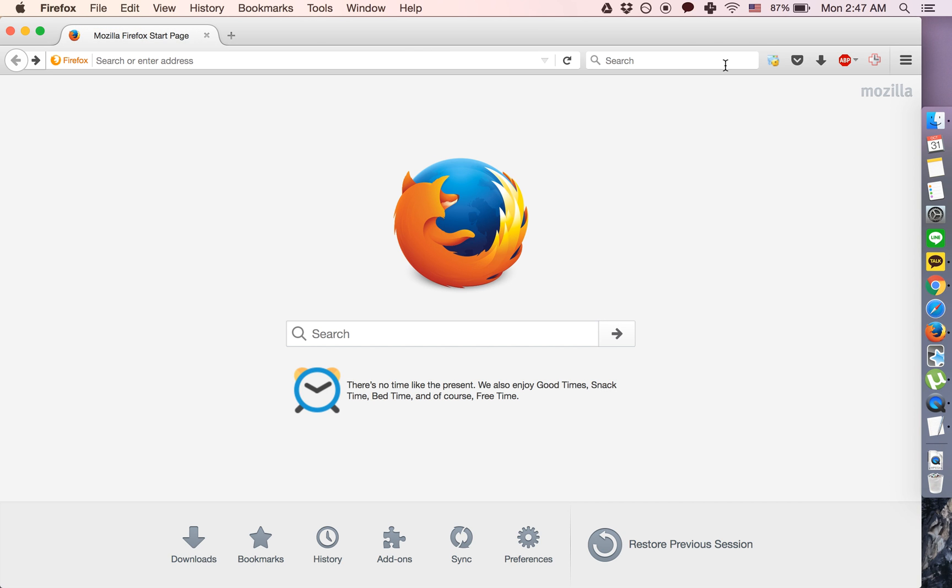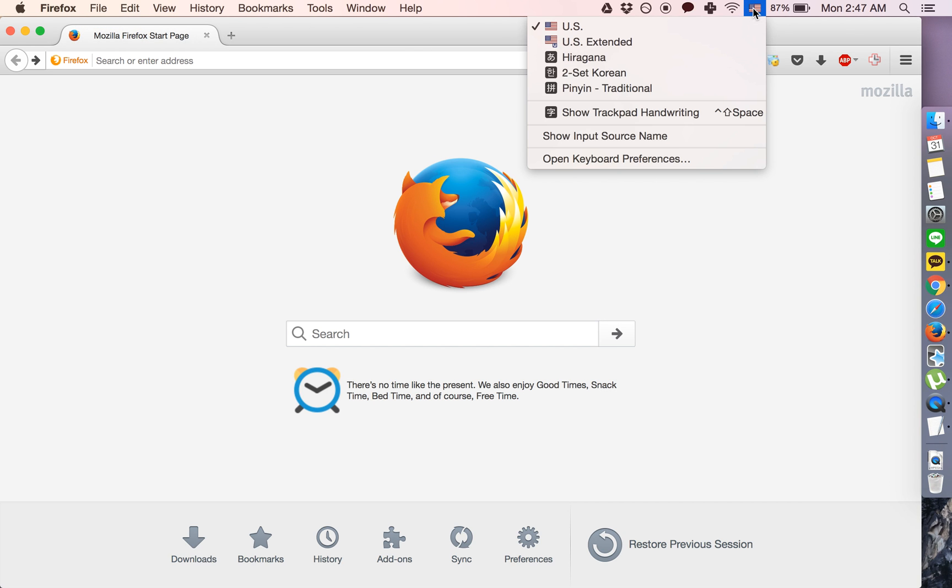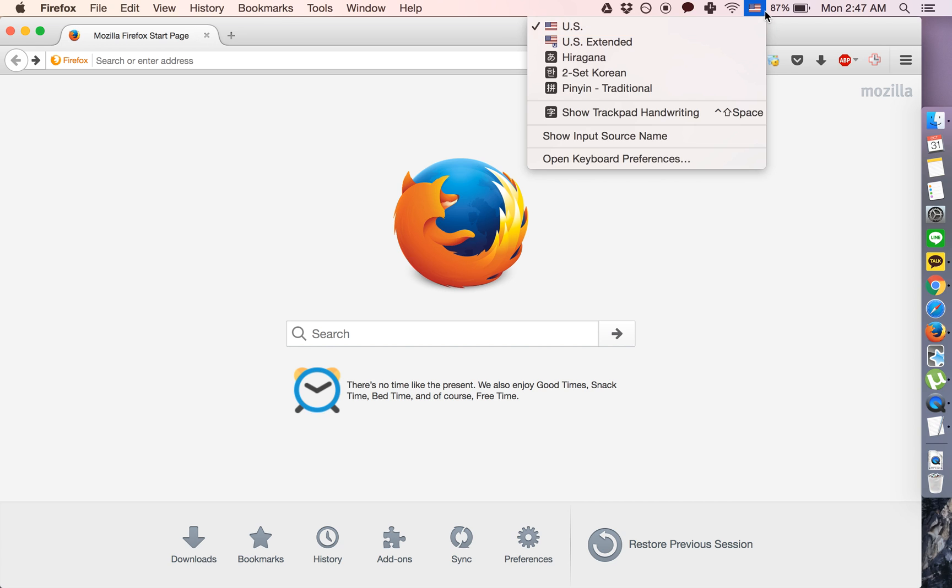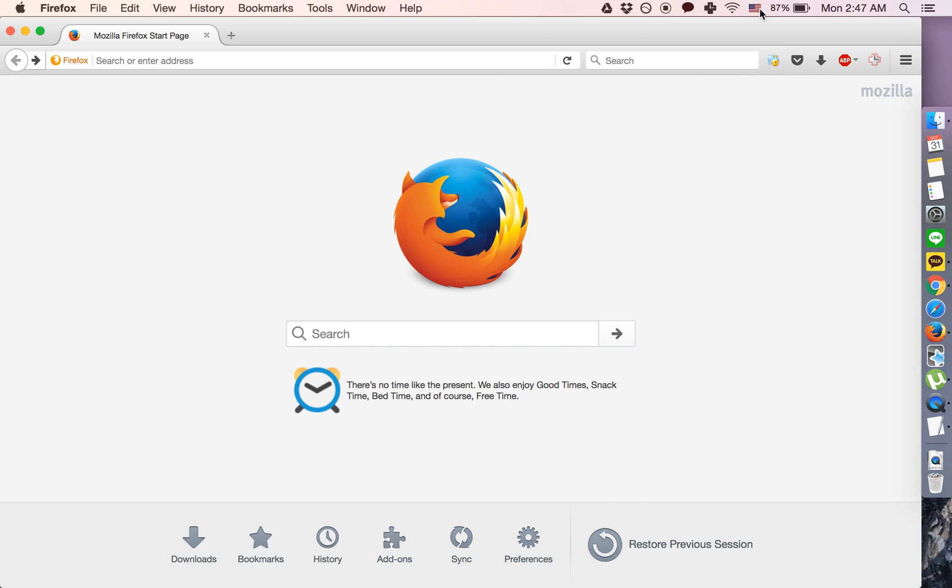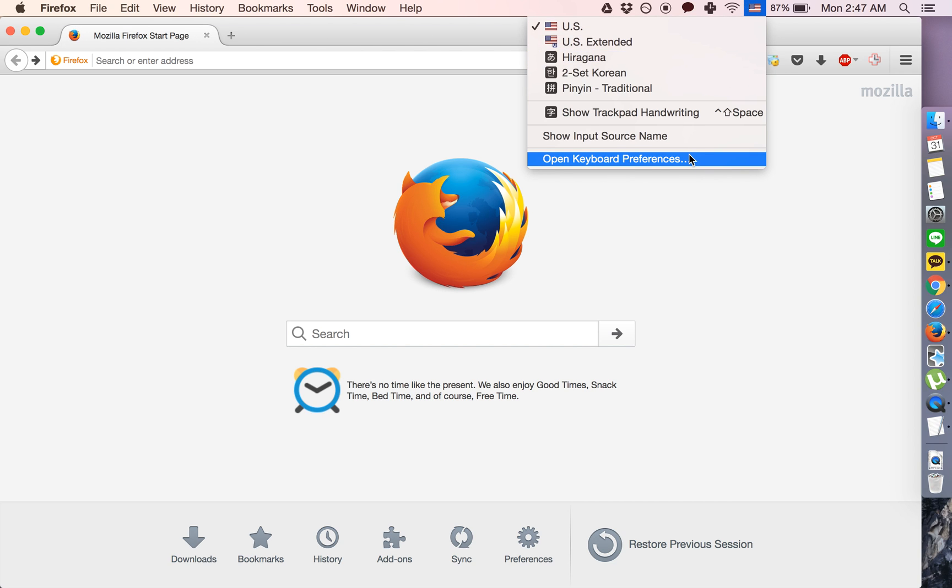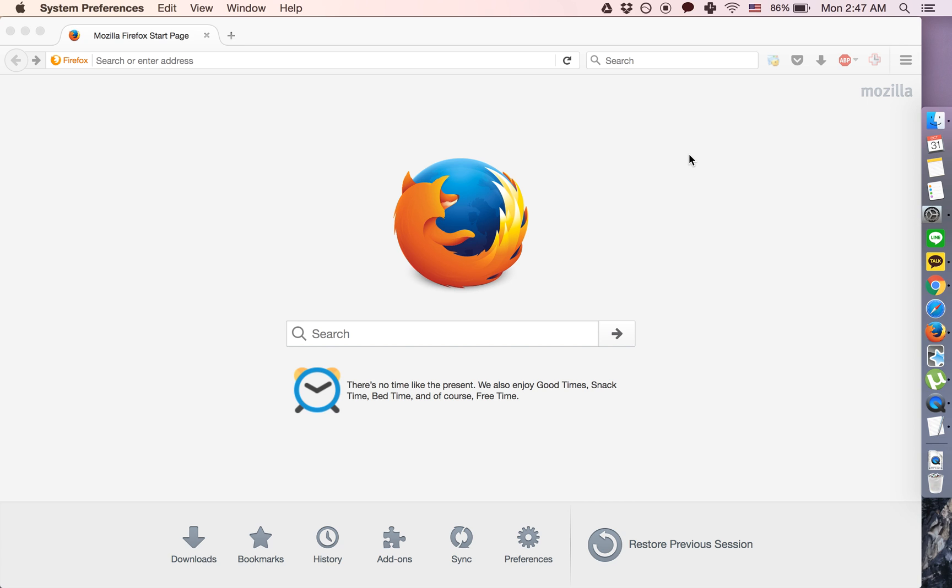So you can also get to this by clicking this icon, which refers to whichever keyboard you have selected, and then going to Open Keyboard Preferences.